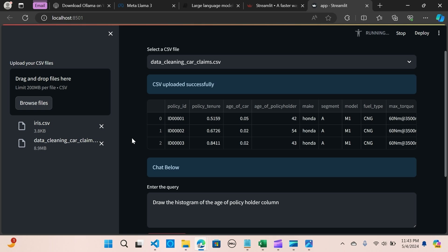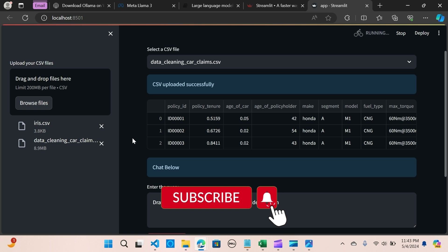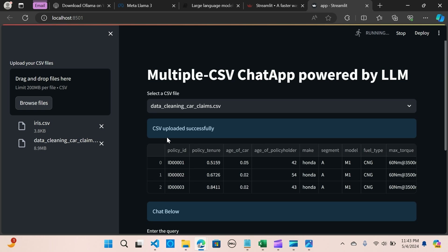I hope you liked this video. Let me know what you think about this application of Llama3 and how you're able to chat with your CSVs. Please subscribe, like, and share, and I'll see you in the next one. Thank you!